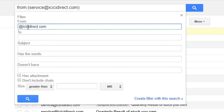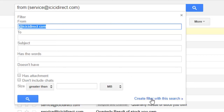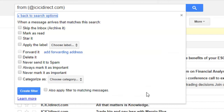All you have to do is specify @icicidirect.com, or whatever domain you want to filter from — for example @xyz.com or @xyz.in and so on. Then click on 'Create filter with this search'. On the next screen you can specify what to do after filtering that email.